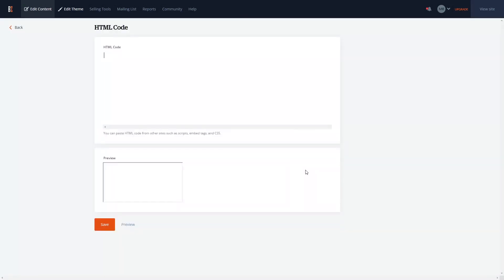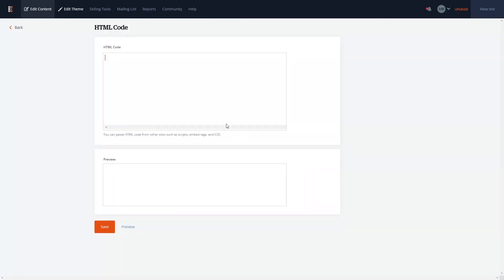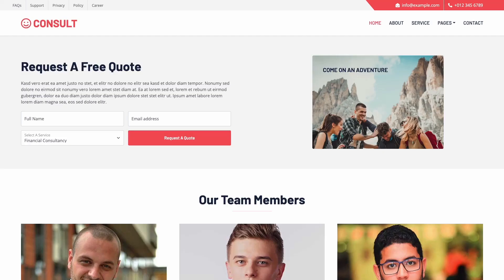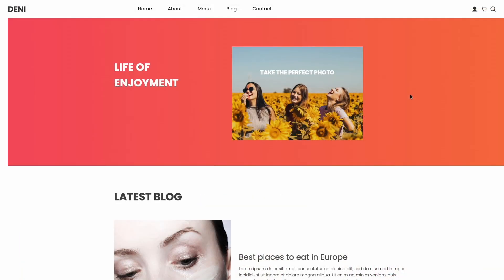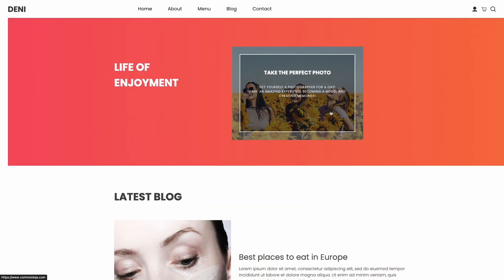In the HTML code window, simply paste the widget code you've copied before and click the save button to close the window. And that's it. Now the image hover effect widget will show on your website.